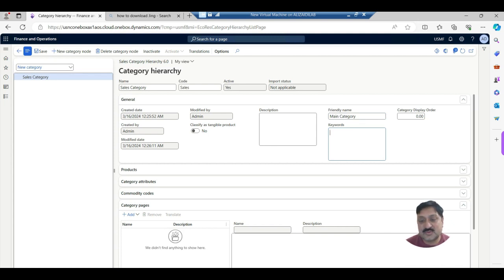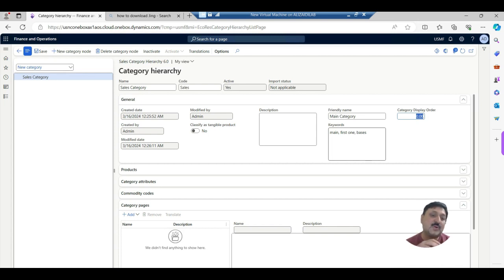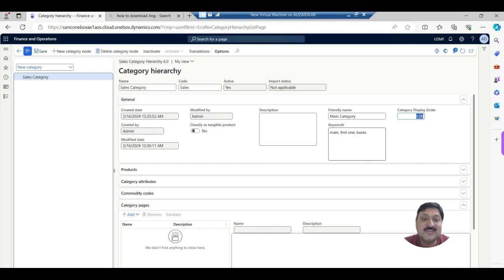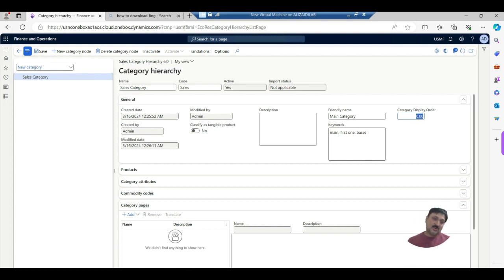I have a friendly name, so for the main category I can add it here. I can also put some keywords — for example 'main', 'base', or something similar. Then there is the category display order, and there is a very important concept: 'Classify as tangible product,' which means this category belongs to items that do not need to be inventoried.